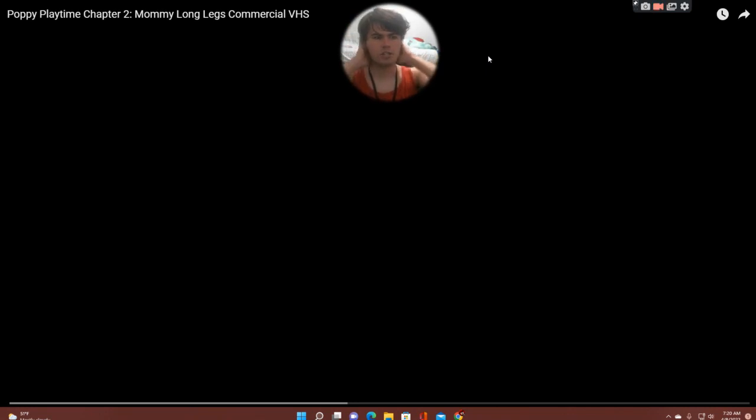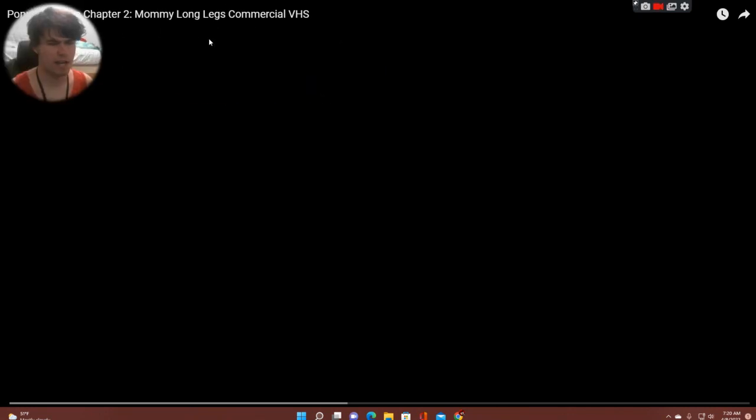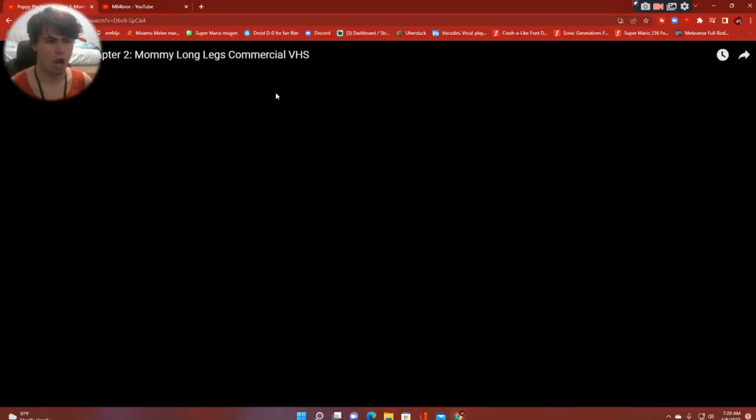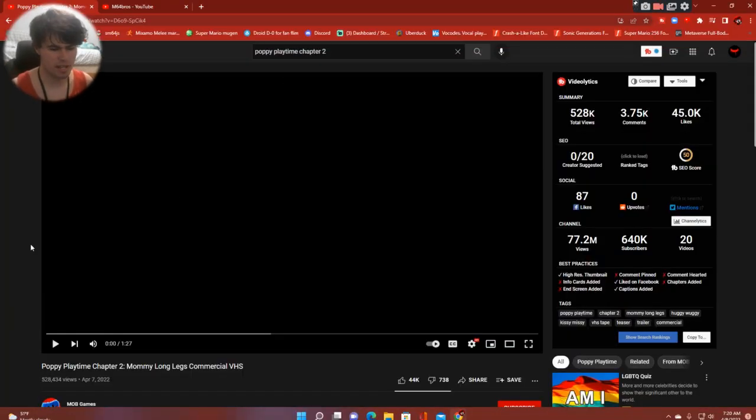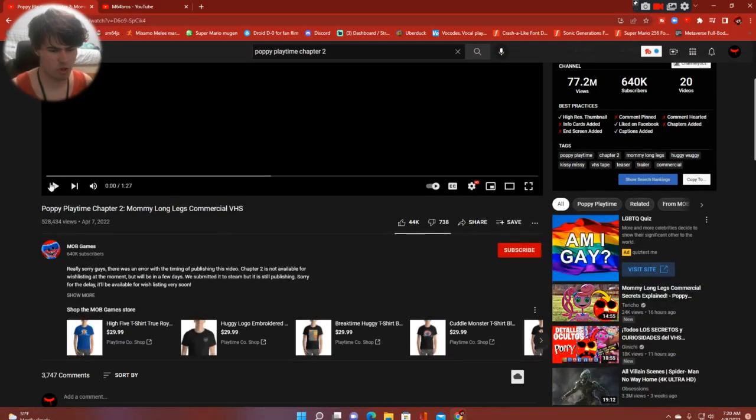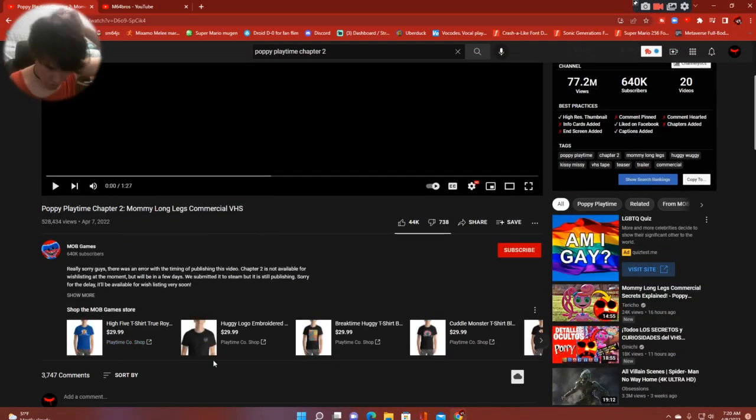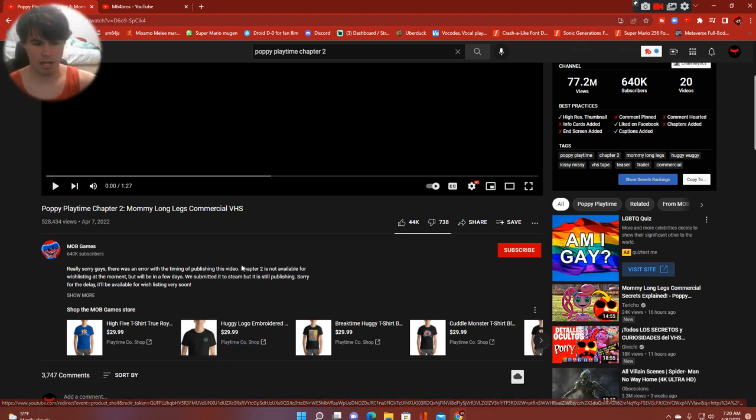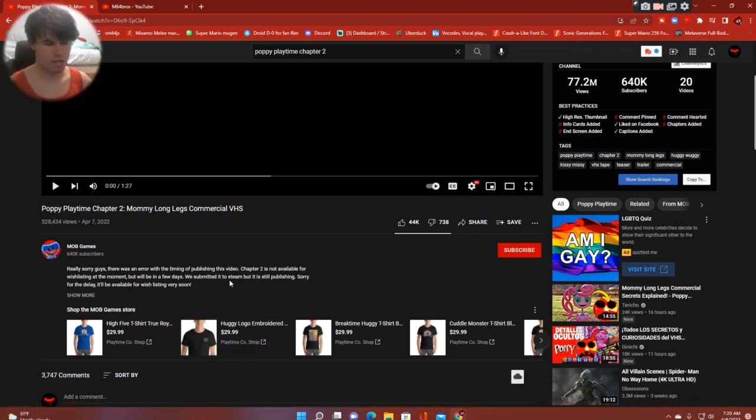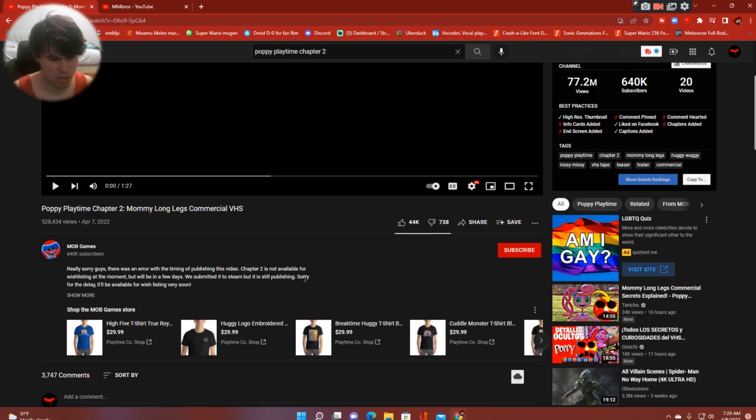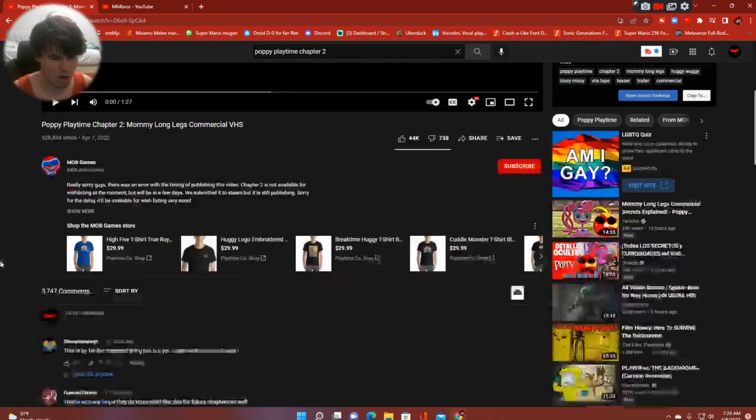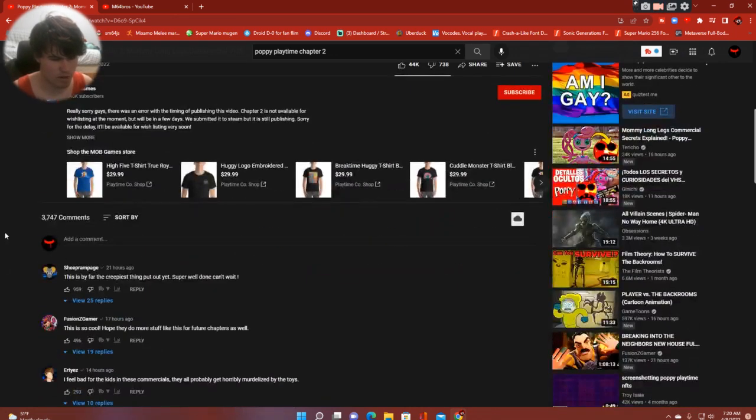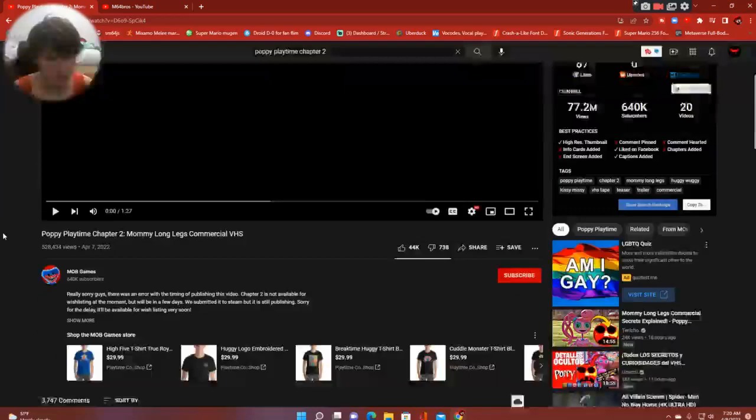Today we are going to react to Mommy Longlegs commercial VS. I'm assuming this is going to be an opening for Chapter 2, which is not available yet. But that's okay, I still respect the developers' manners. Sorry for the delay - it'll be available when it's ready soon.